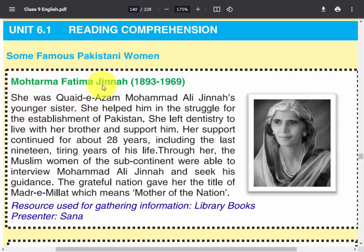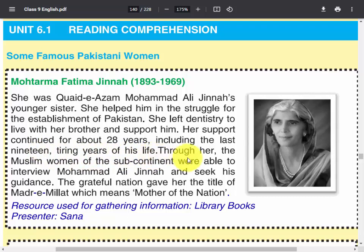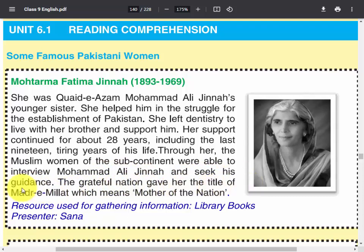Mohtarma Fatima Jinnah — she was Quaid-e-Azam Muhammad Ali Jinnah's younger sister. She helped him in the struggle for the establishment of Pakistan. She left dentistry to live with her brother and support him. Her support continued for about 28 years, including the last 19 tiring years of his life. Through her, the Muslim women of the subcontinent were able to meet Muhammad Ali Jinnah and seek his guidance. The grateful nation gave her the title of Madre Millat, which means Mother of the Nation.